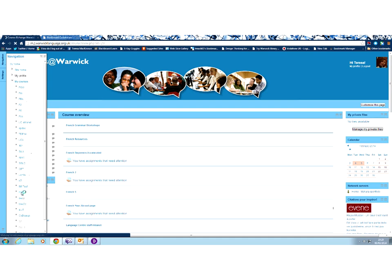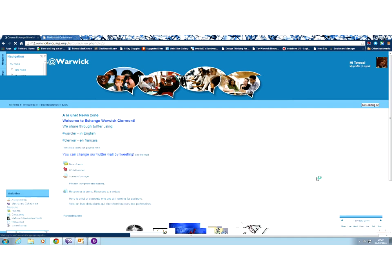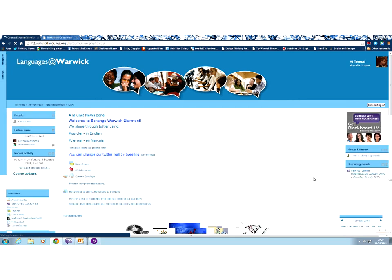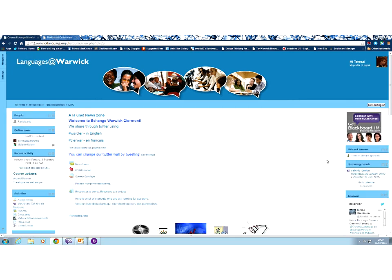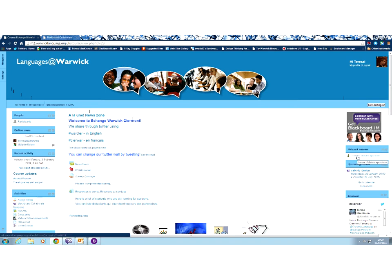If I go into that course, and again, that course list is going to depend on the rights that you have. So here I am in the EWC course, as you can see here. And over on the right-hand side, you can see I have a link to the Mahara ePortfolio. So that's another way of quickly getting into Mahara.